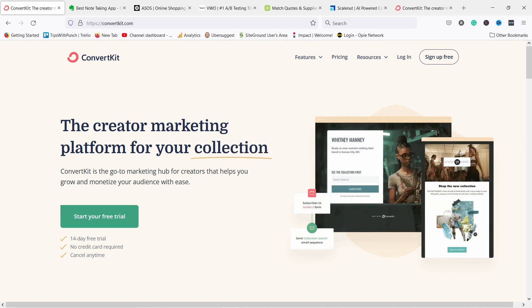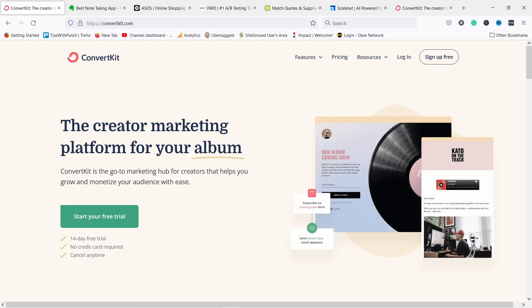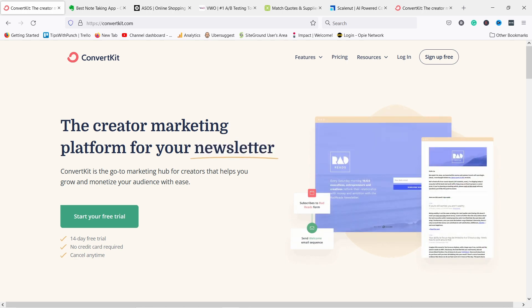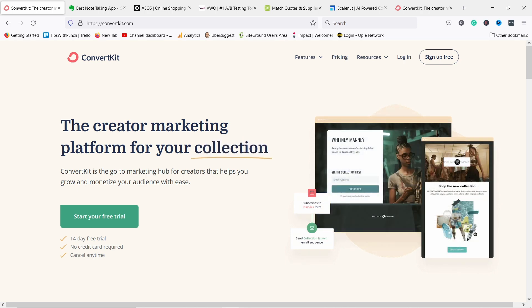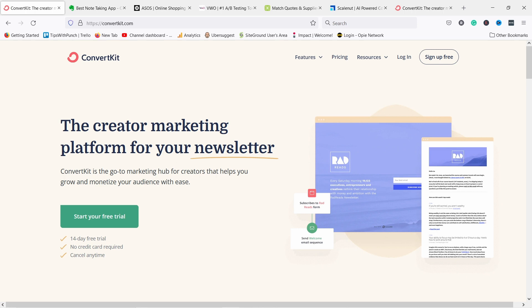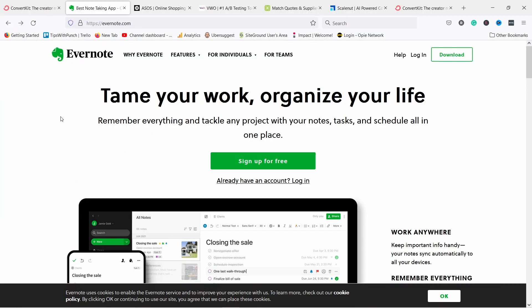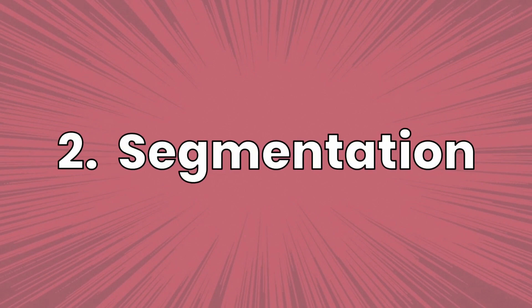It then continues with subtext where they tackle relevancy by saying the tool helps you grow and monetize your audience with ease. This is a great example of a well-crafted value proposition, and I especially like that they are so focused on creators — the email marketing scene is super competitive, but they differentiate themselves by focusing on creators. Another example is Evernote's homepage. Their value proposition targets relevancy first: 'tame your work, organize your life' — basically how they solve my problem. Then they continue with quantified value in the subtext. What I'm missing here is differentiation — how are they different from other note-taking software?